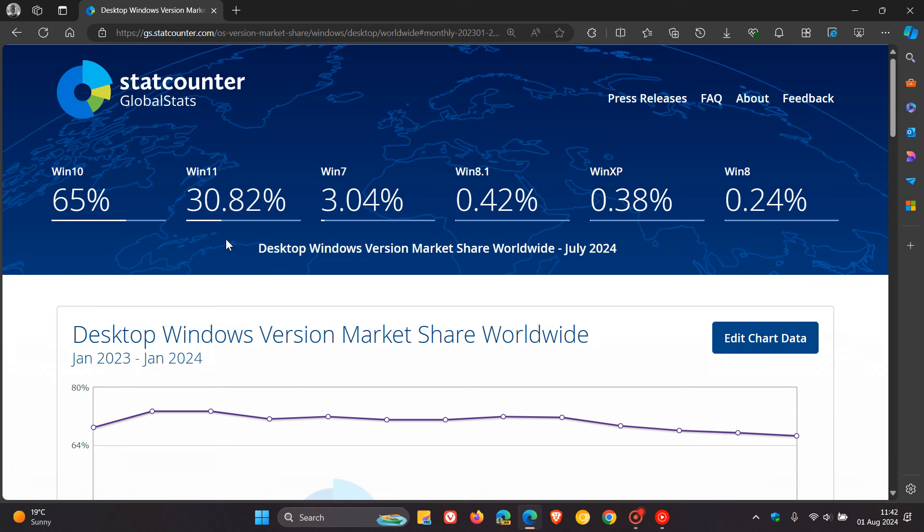First of all, Microsoft is making it very clear that next year, on the 14th of October 2025, they will be ending official support for Windows 10. I think a lot of Windows 10 users whose devices do meet their system requirements are now slowly starting to move over to Windows 11 because of that fact.